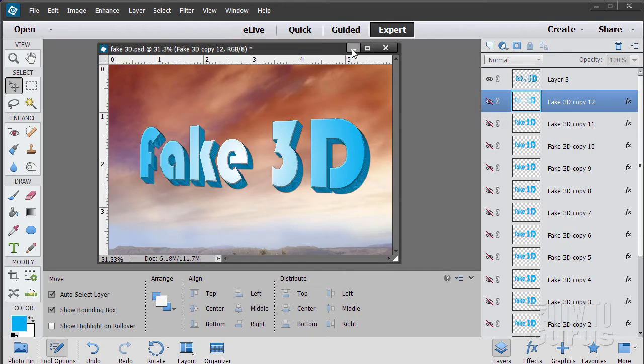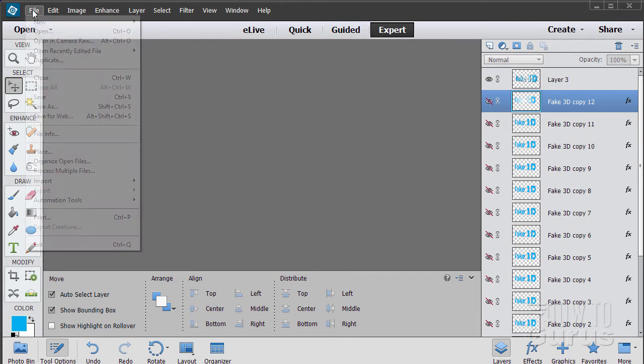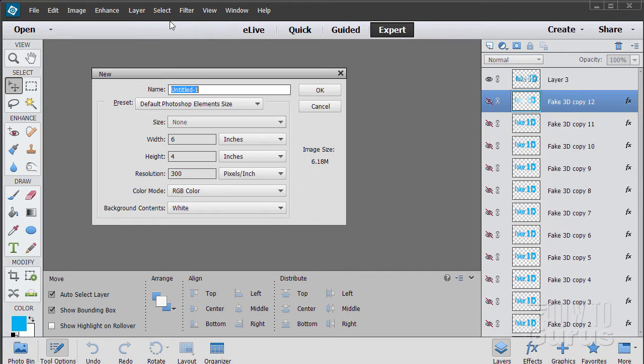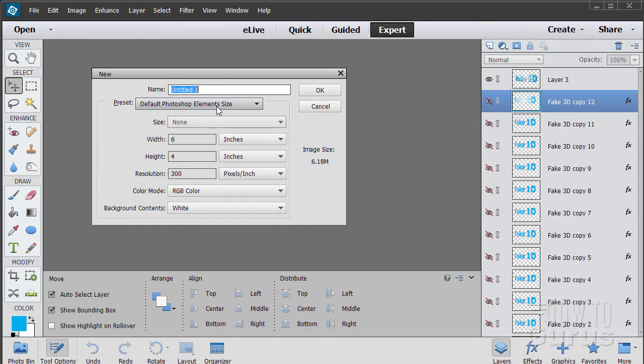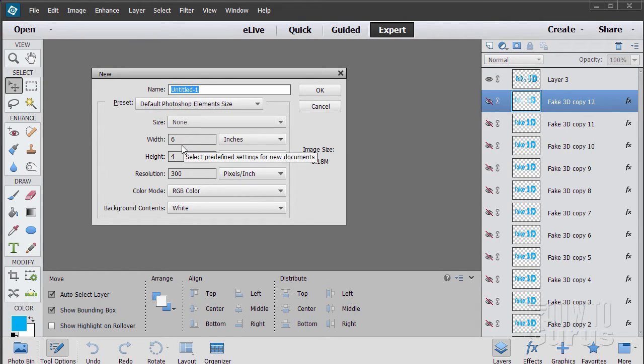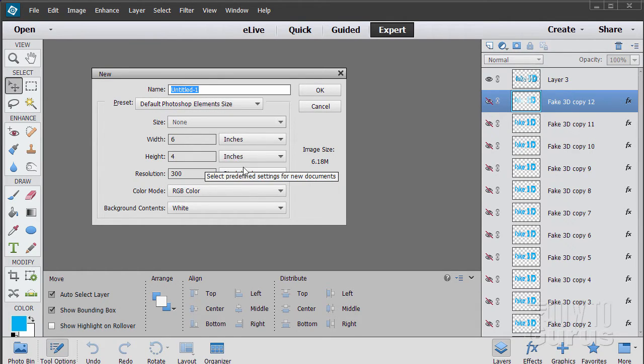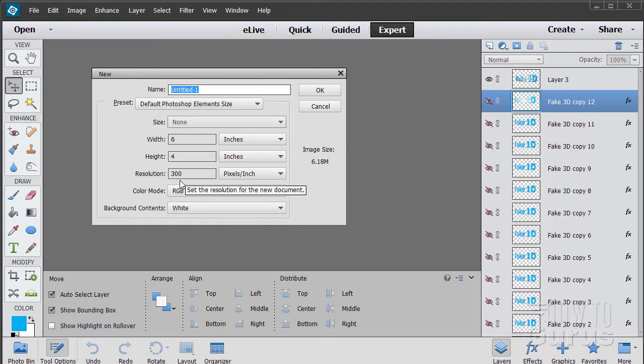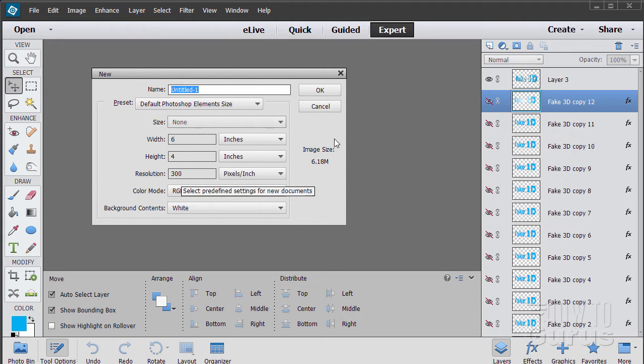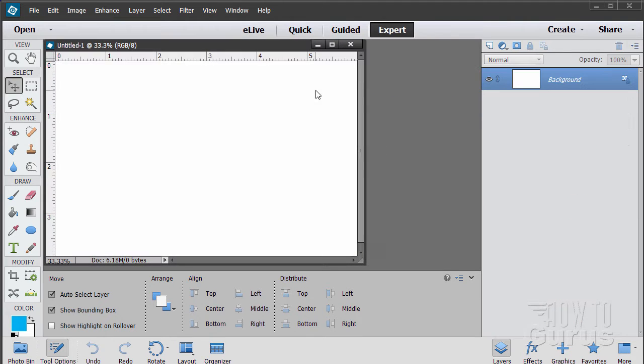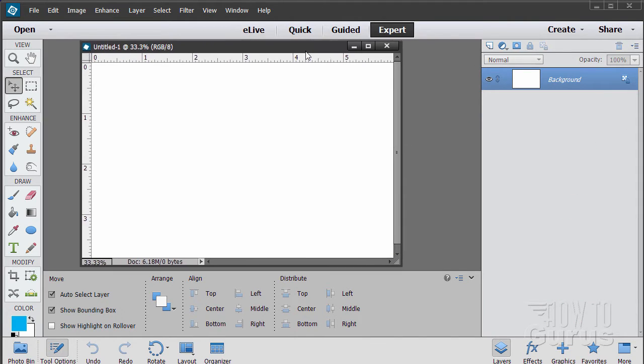Let's start off with a brand new file. File, new, blank file. I have mine set at the default Photoshop Elements size which is a width of 6, height of 4 inches, and a resolution of 300. Choose OK. There it is.